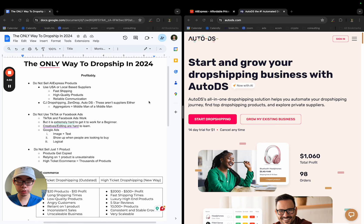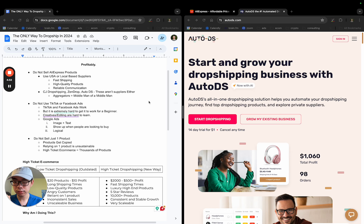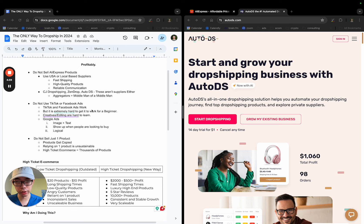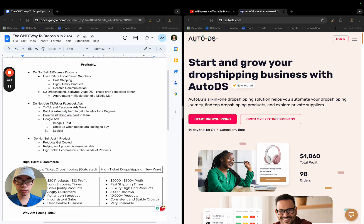You want to use dropshipping as a fulfillment method. Remember, it's just a fulfillment method at the end of the day. Do not use TikTok or Facebook ads. TikTok and Facebook ads work, without a doubt, otherwise people would not be spending on them. But it's extremely, extremely hard to get them to work for an absolute beginner.